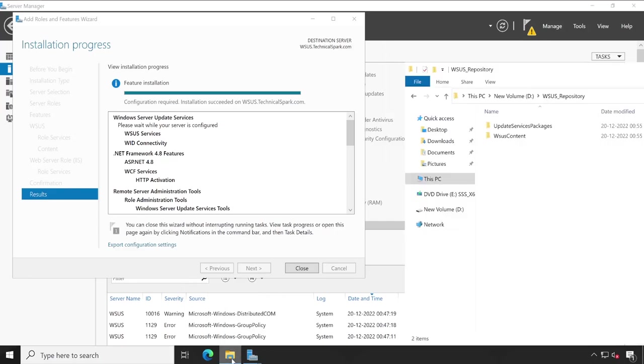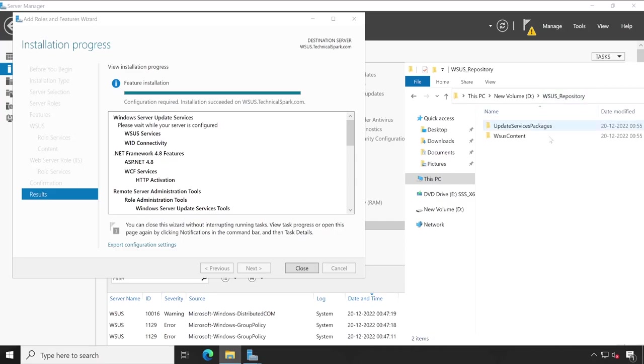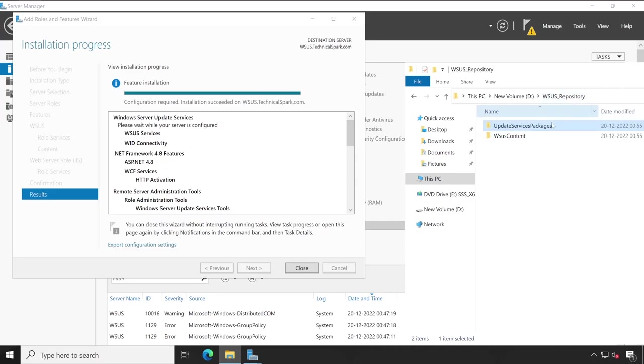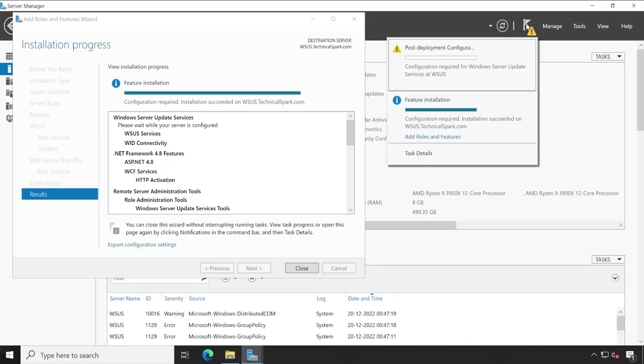Okay, great. Now this particular post configuration task has created two folders in our WSUS repository. What is inside that? This is empty. This is also empty, but it will put some file automatically. Let's monitor this.